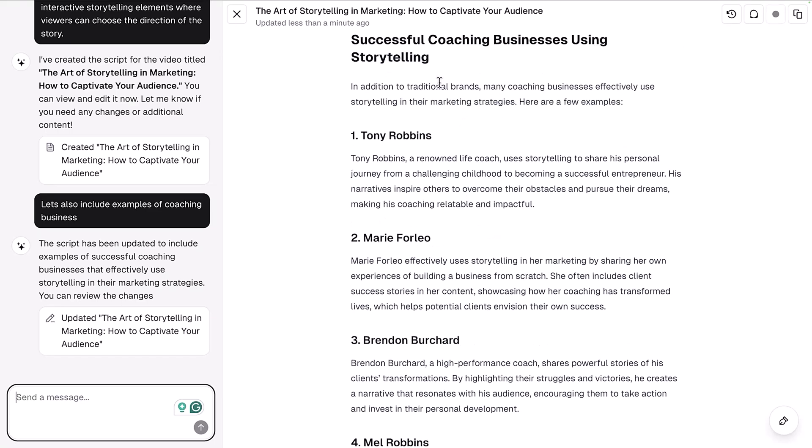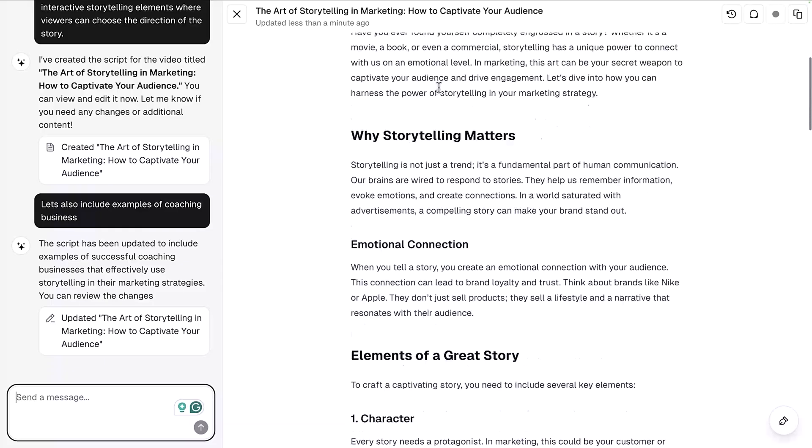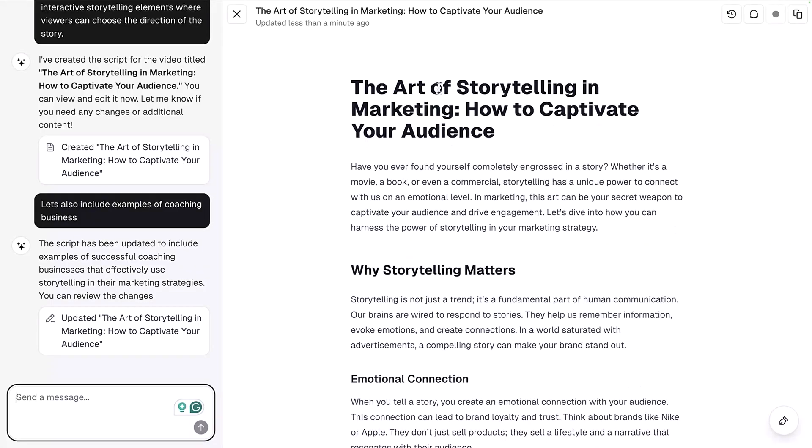So in addition to traditional brands, many coaching businesses effectively use storytelling in their marketing. Here are a few examples: Tony Robbins, renowned life coach, uses storytelling to share his personal journey from a challenging childhood to becoming a successful entrepreneur. You can see how it can write an entire script just like this, and it's written in your voice and in your style by training it on your own speaker styles.